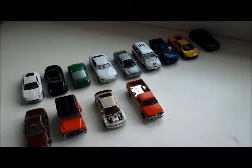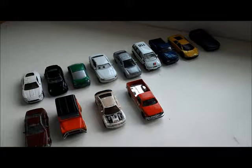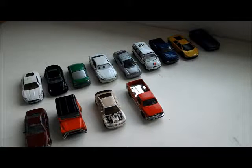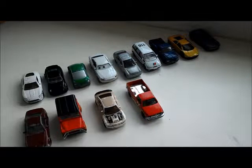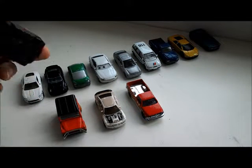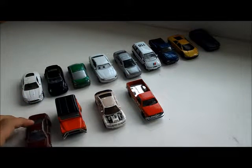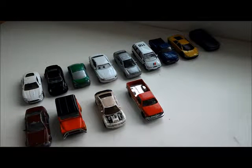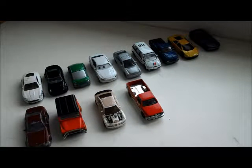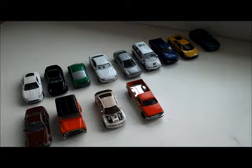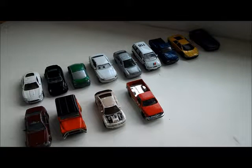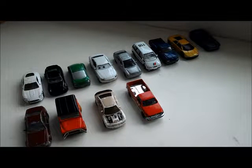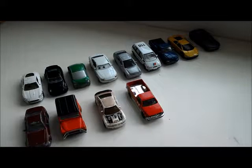Yo guys and welcome back to another video. So in today's video, I'm going to be showing you my toy car collection. These are the cars that I've collected over the past years from when I was very little. So let's get into it.